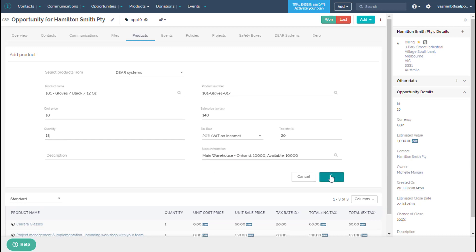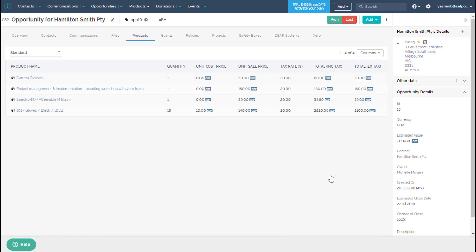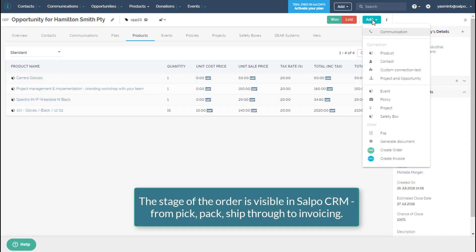The status of the sale is then visible from Selpo CRM, allowing your team to keep track of the entire process right from order through to invoice.